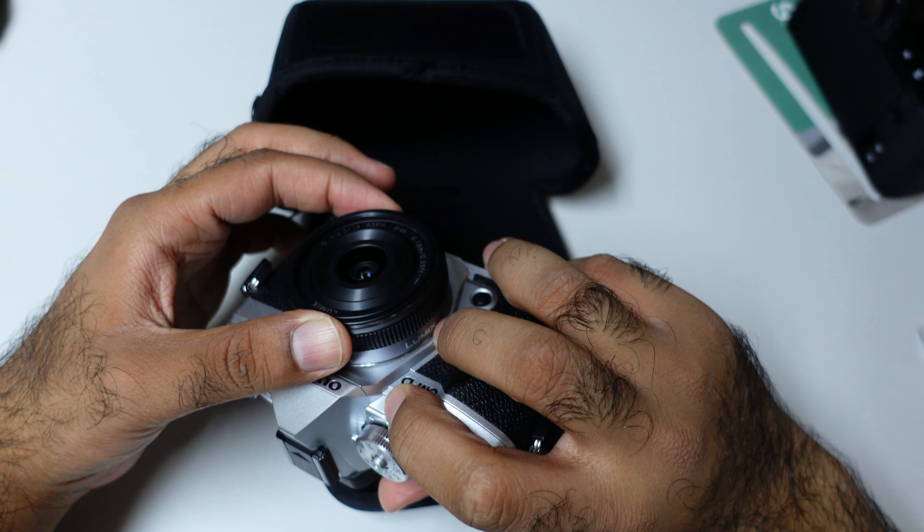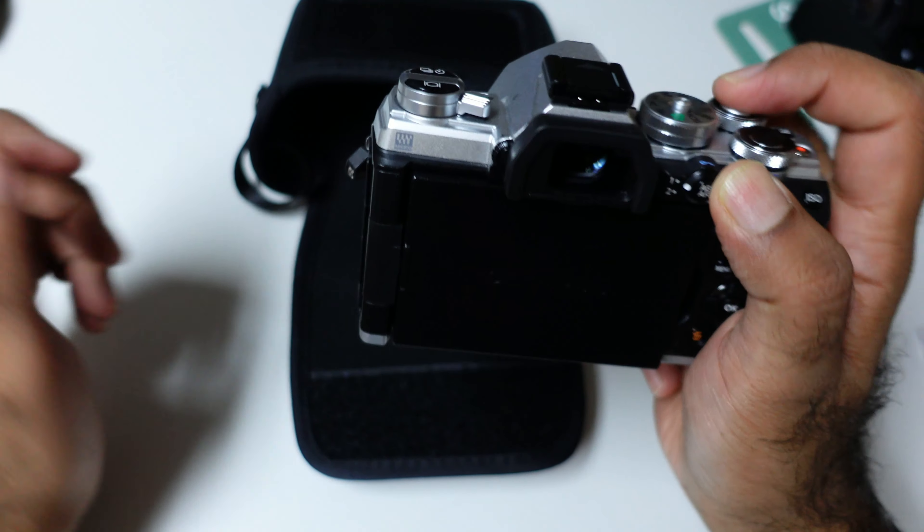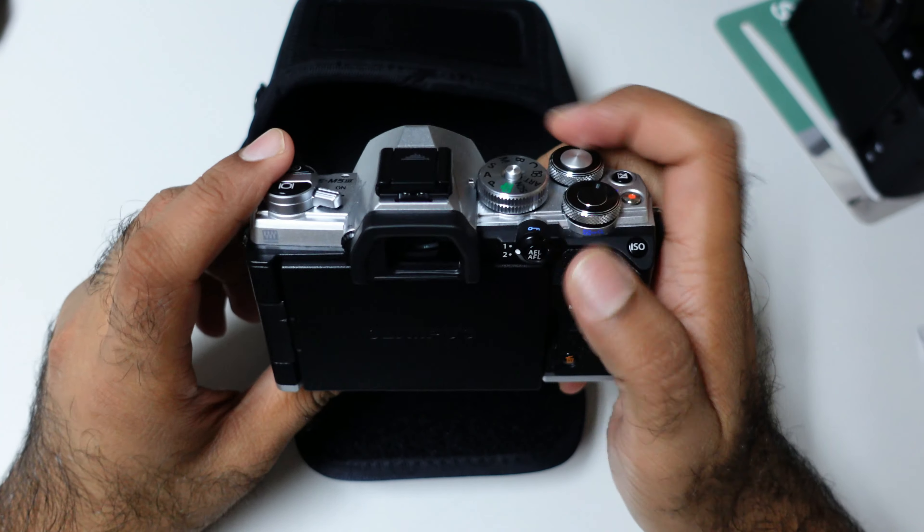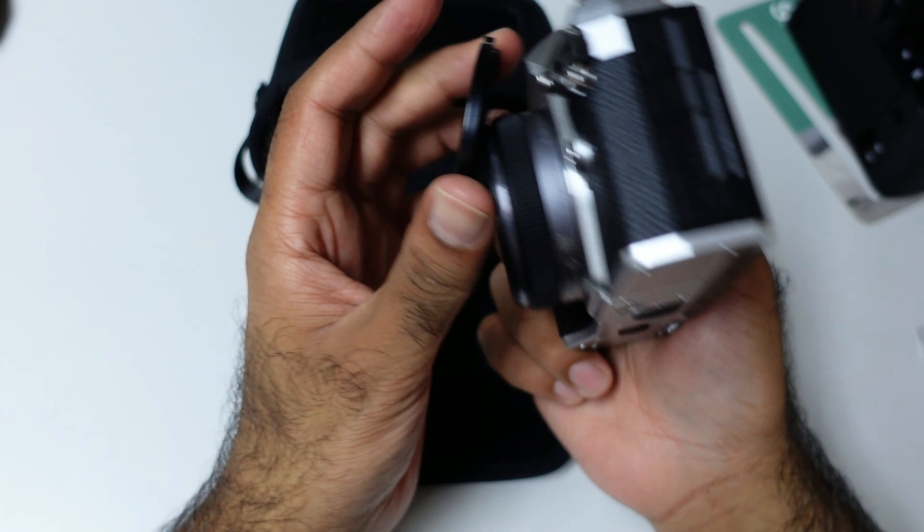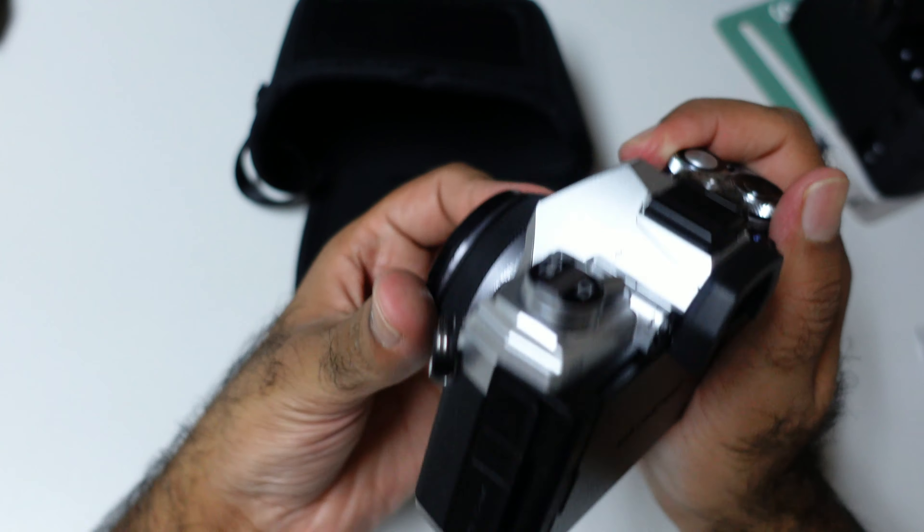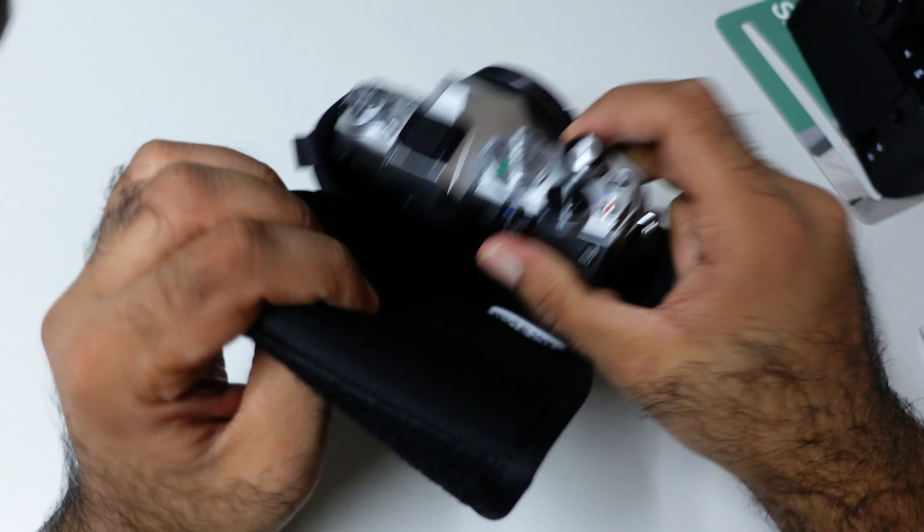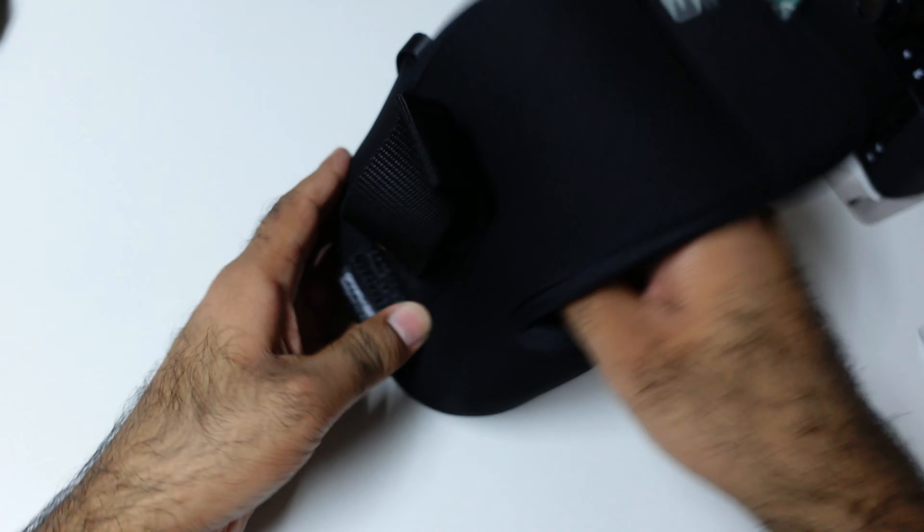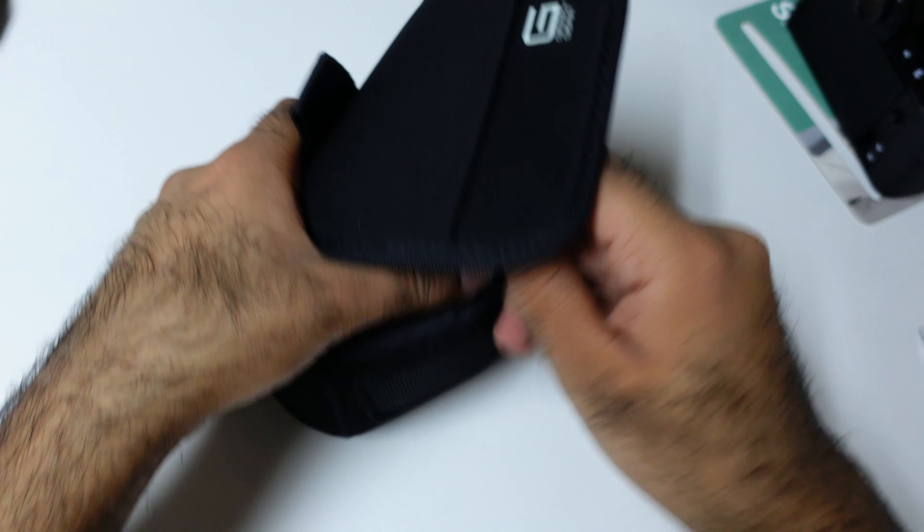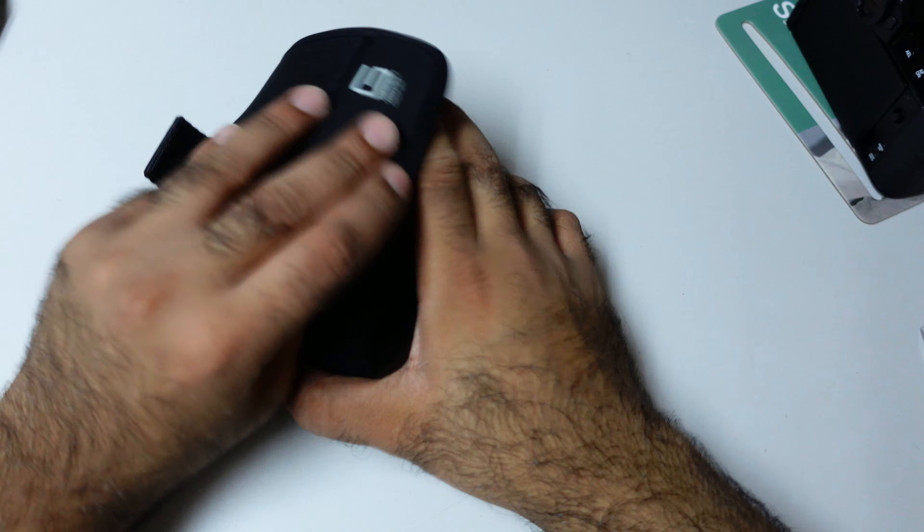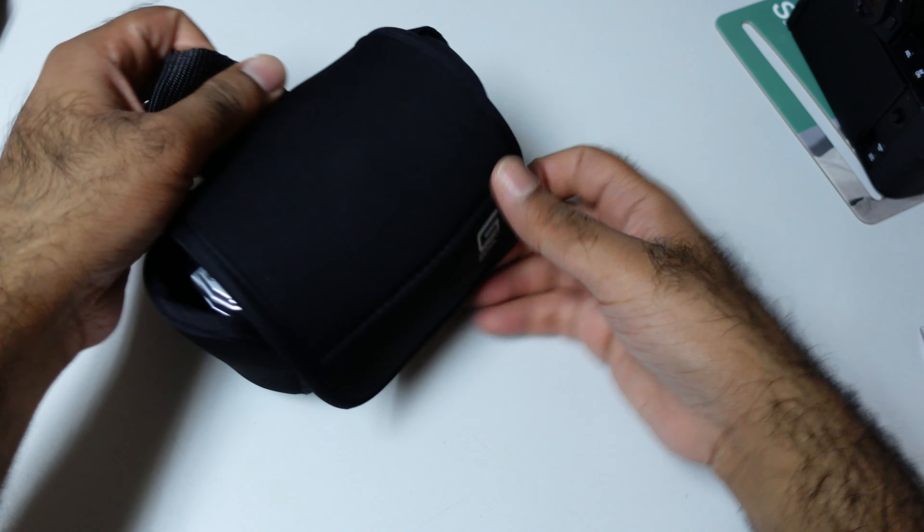I can just do like this. Or if I'm using like a 14 to 42 zoom lens, then I can easily automatically turn on like this. One hand, tick tick. So yeah, it's quite nice. But again, this is the smallest case.